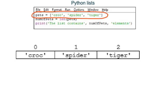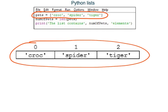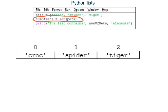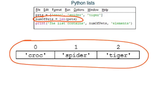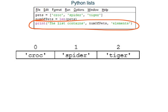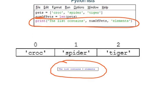In this program, line one again creates a list named pets containing three elements. Line two creates a variable named number_of_pets and then uses the len function to find out how many elements the list named pets has. The list has three elements — croc, spider, and tiger — so the integer 3 gets stored in variable number_of_pets. The last line prints that value inside a sentence. The len function is one you will probably need to use quite often.